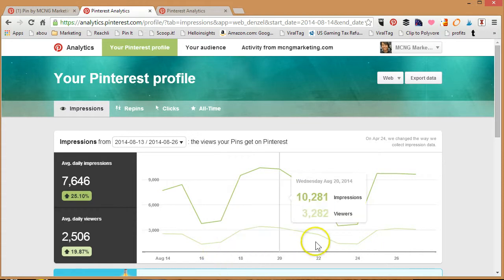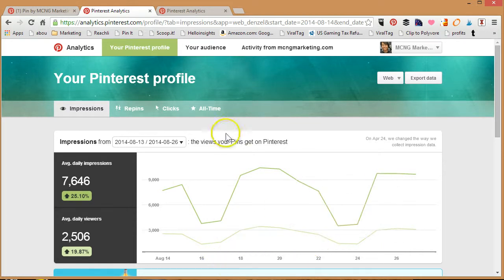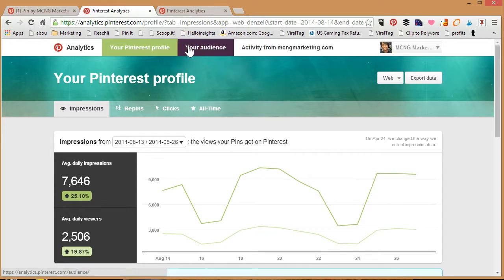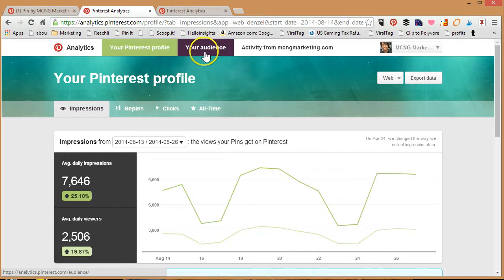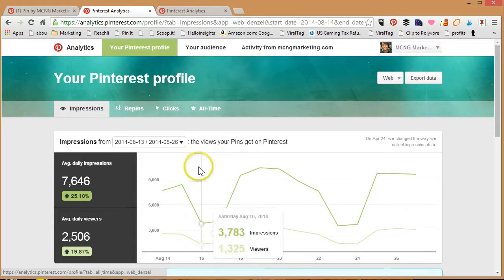That's video number one of the three-part series. The second video I'm going to be going into how to analyze your audience—this is going to be a fascinating feature, so click on this one to see the second video. Thanks so much for joining me. My name is Vincent Ng of mcngmarketing.com. Feel free to join my Pintalysis online academy—it's an amazing online academy where you'll get lifelong access to Pinterest marketing courses.